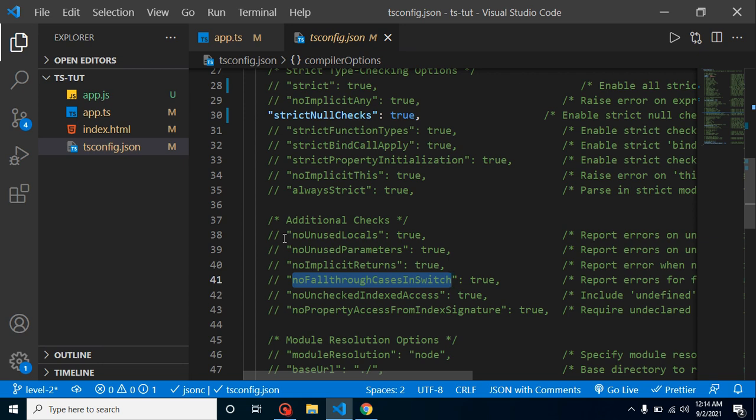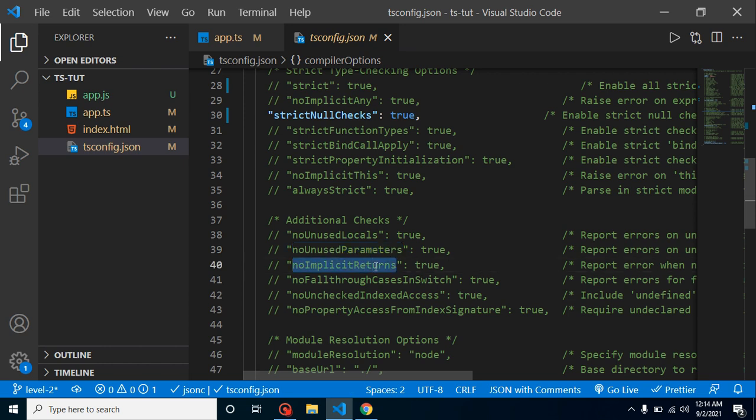Let's say you are working on a big project and you just define some local variables inside of functions but you are not using them. Due to the complexity, you may not know whether they are used or not. That time TypeScript will help you and tell that these variables are used or not used. Same with the parameters.